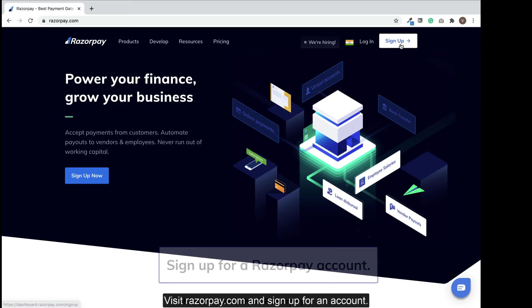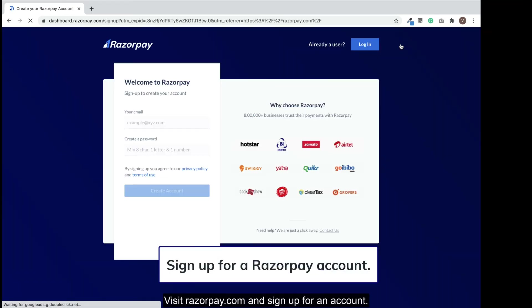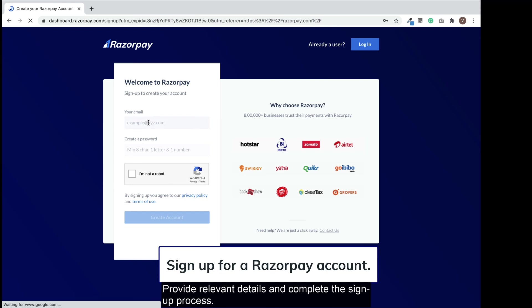Visit Razorpay.com and sign up for an account. Provide relevant details and complete the sign-up process.